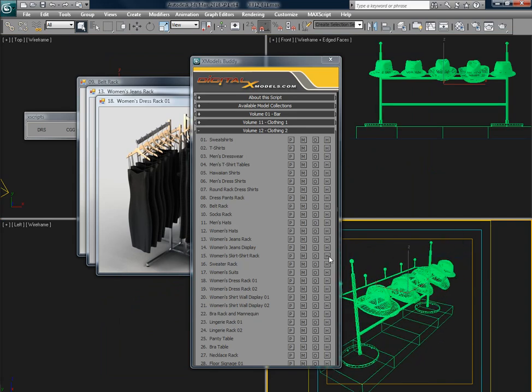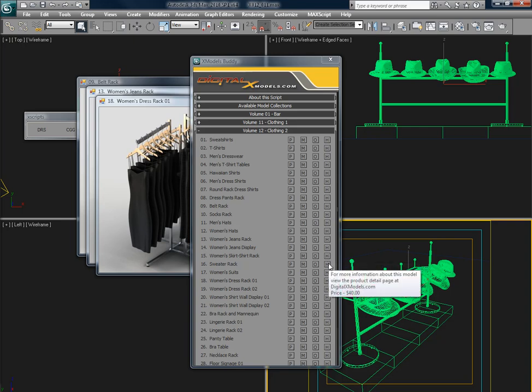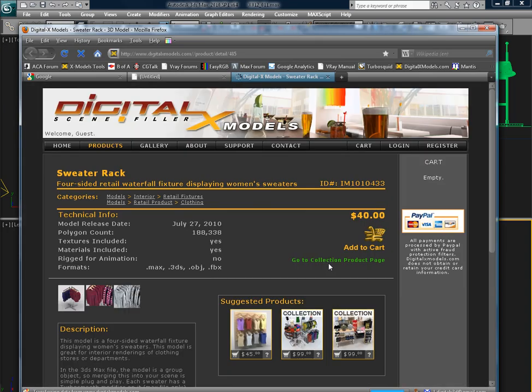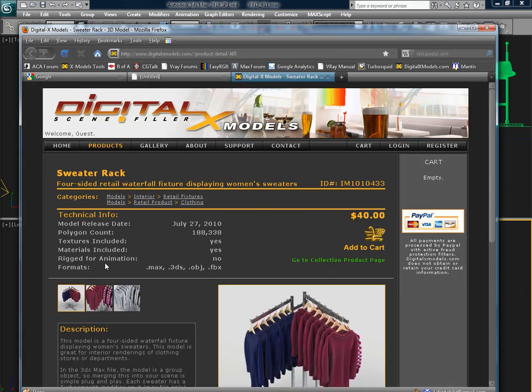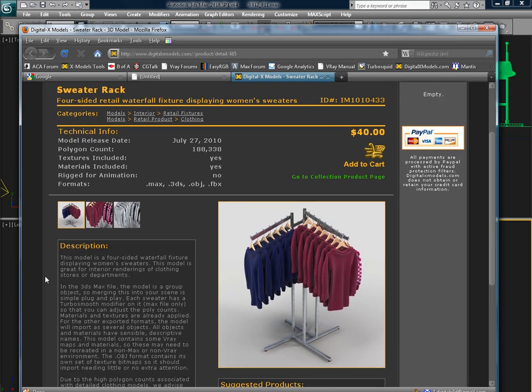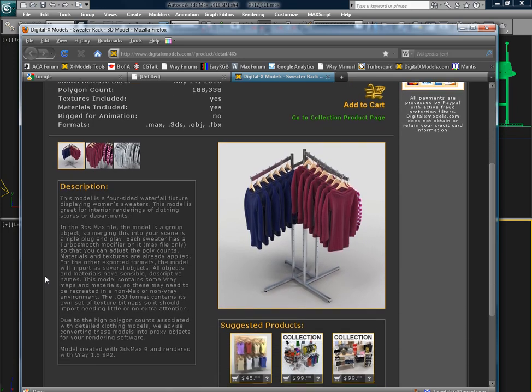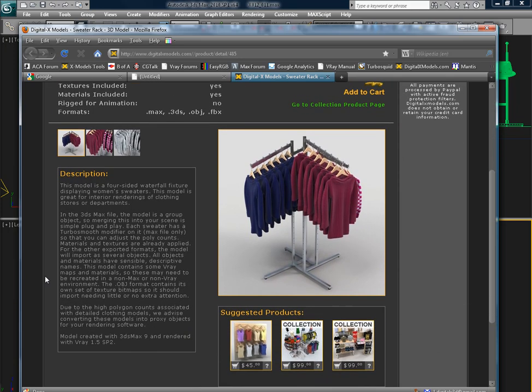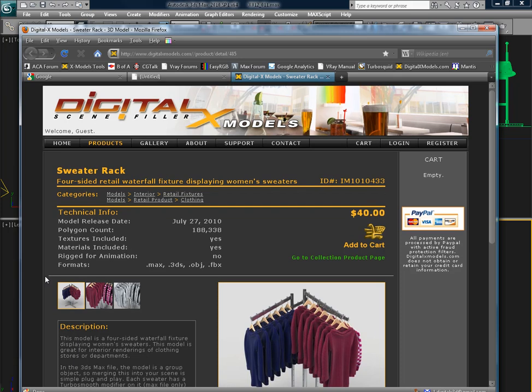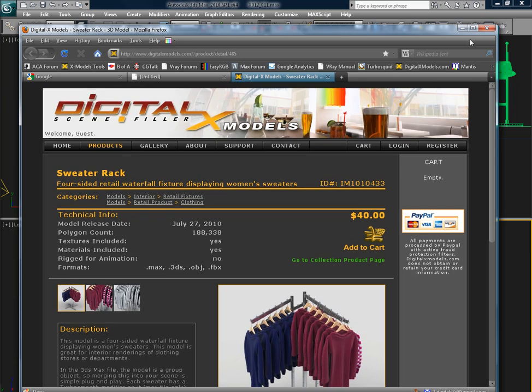The last button that's available is H for hyperlink. This is going to open up in a default browser the product detail page for that item. You can get some additional information about it, or if you want to purchase it individually, you can do that.